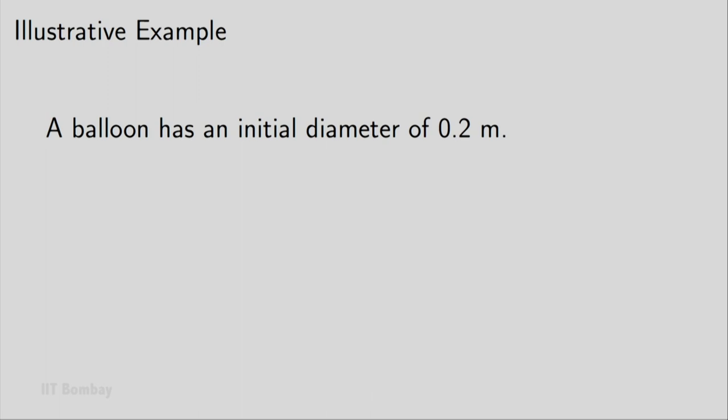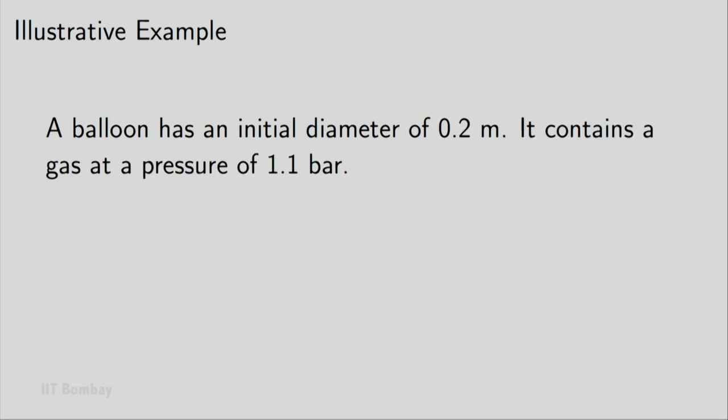The example problem concerns a balloon. It has an initial diameter of 0.2 meters, 20 centimeters, and it is inflated using some gas and the initial pressure is 1.1 bar.